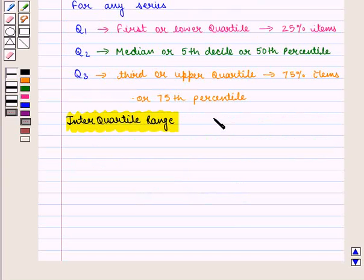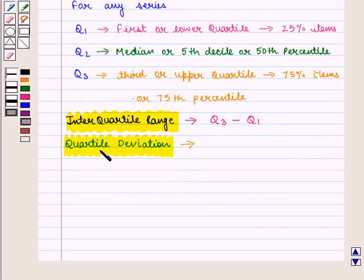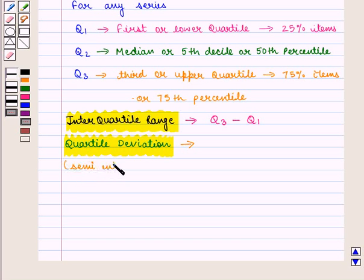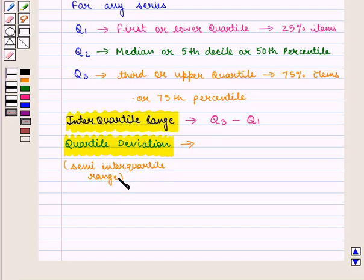The difference between the upper quartile and lower quartile is called the interquartile range. Quartile deviation, which is also known as semi-interquartile range, is given by Q3 minus Q1, whole divided by two.